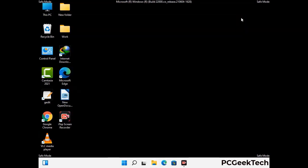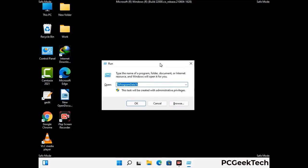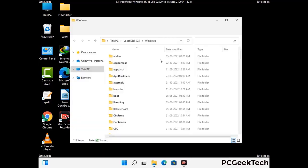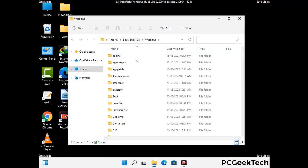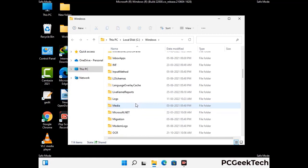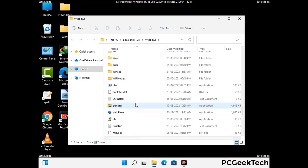Again press Windows and R together to open the Run box. Type in %windir% and press Enter. Find and remove any suspicious files or folders related to the virus, and look for any files created at the time the virus attacked your PC. Be careful and don't remove any important folder.